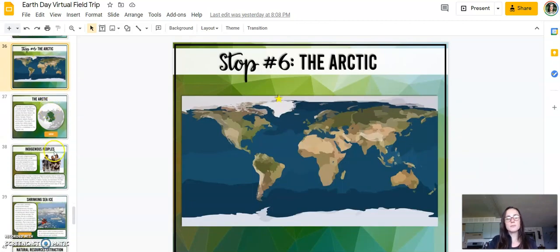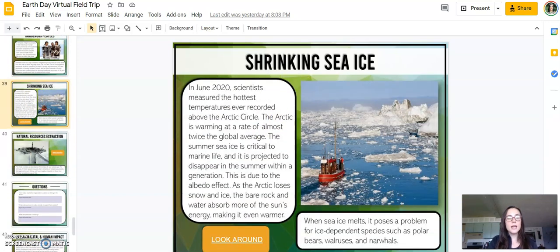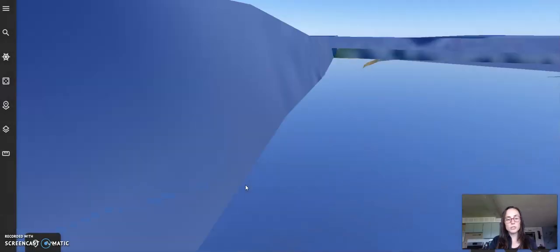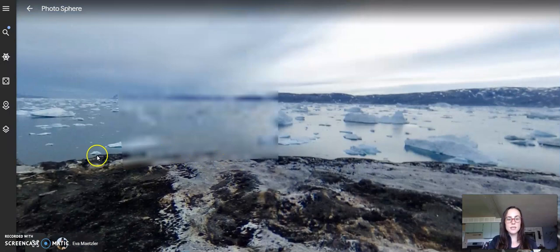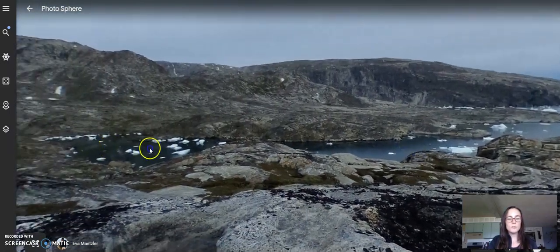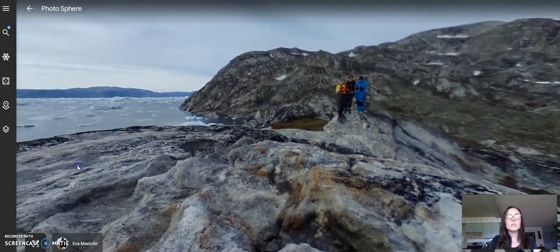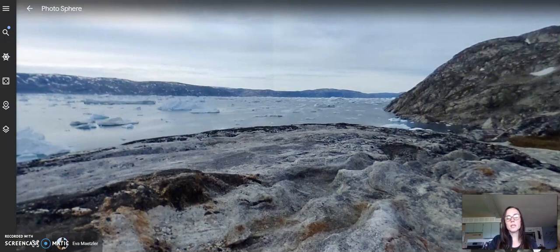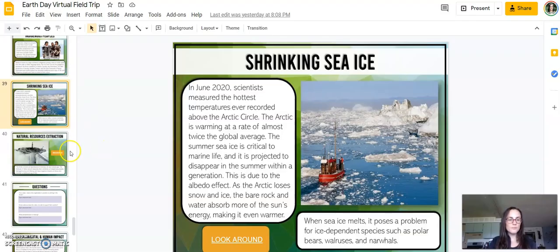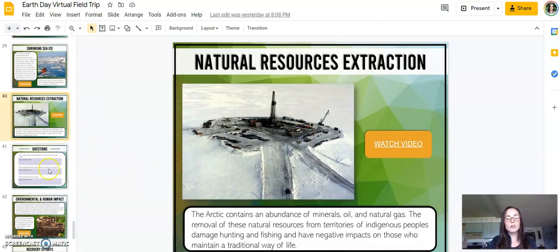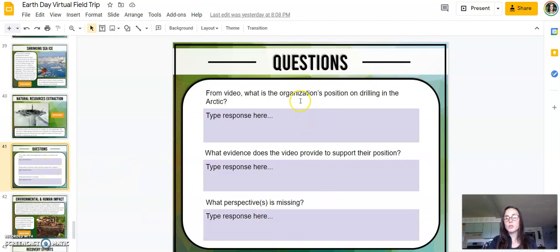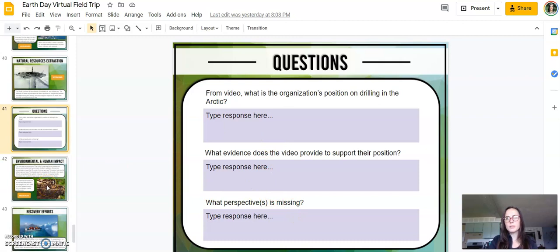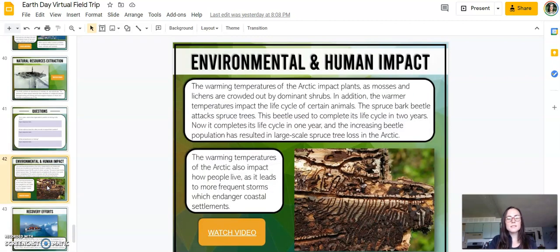Finally, students visit the Arctic, where we look at the indigenous peoples and some of the shrinking sea ice. Students have an opportunity to look around and pan around the Arctic — it gives them a chance to experience and explore on their own and take ownership in their learning. This also looks at natural resource extraction, with a video where students evaluate an organization's position on drilling in the Arctic, what evidence they use to support their position, and what perspectives are missing from that video.